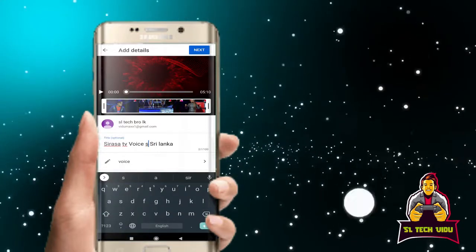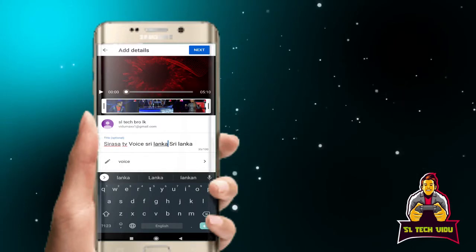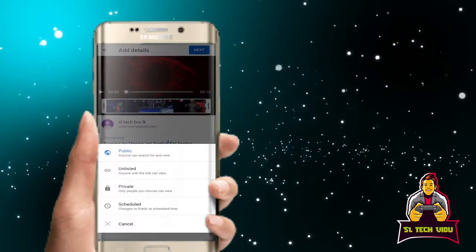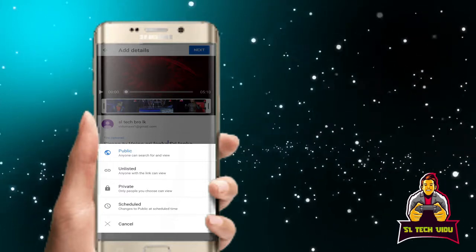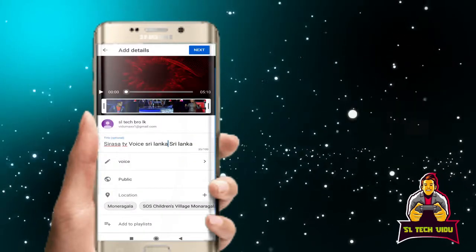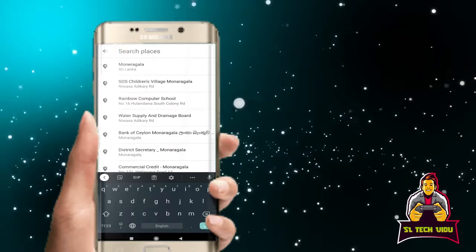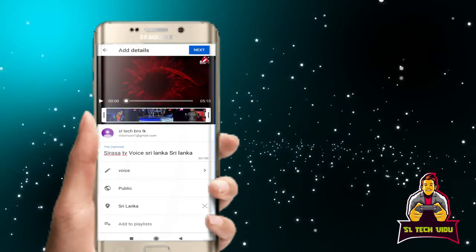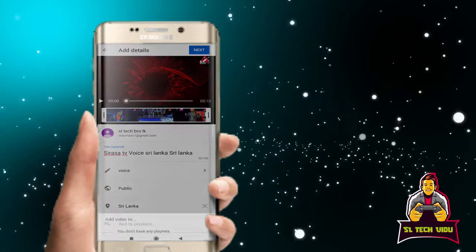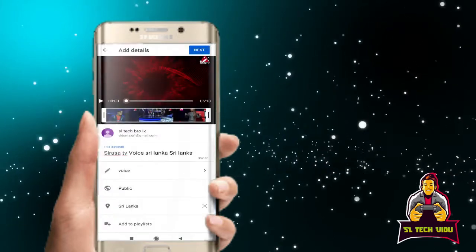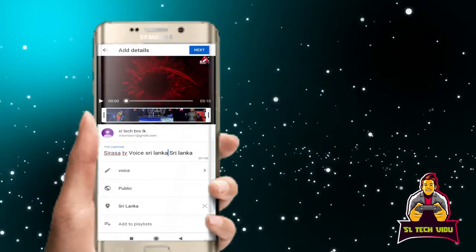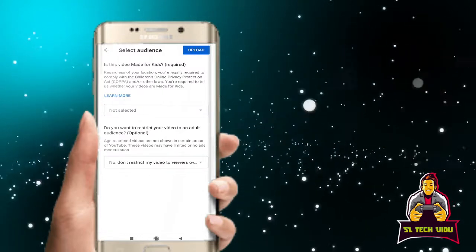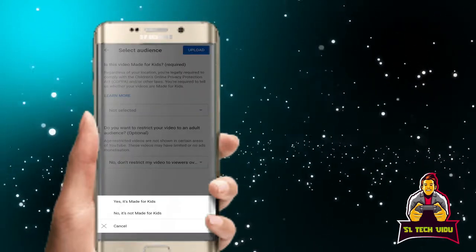You can add voice. You can publish it as public in your account. You can add the name and location. You can add it to a playlist. Next, select whether the content is made for kids.